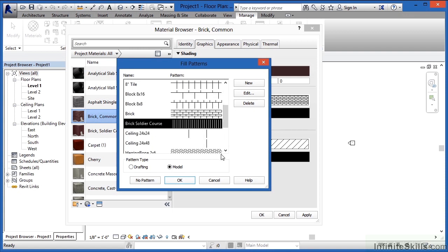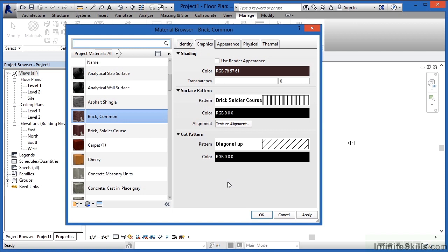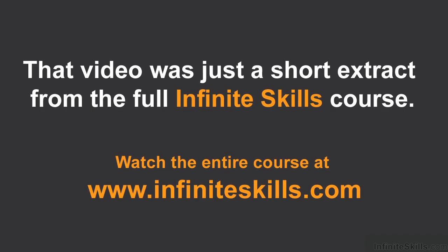If I picked Brick Soldier Course just for an example and click OK, we can now see that it would have a Brick Soldier Course pattern and the color associated with it, and the exact same properties apply with the Cut Pattern. You can click inside there and specify a different cut pattern so that material designation looks different when you create your section views.